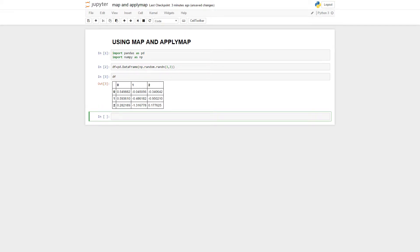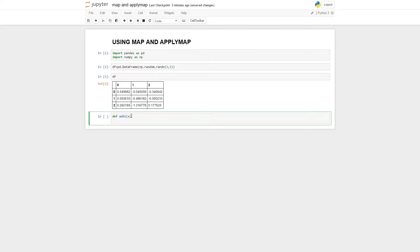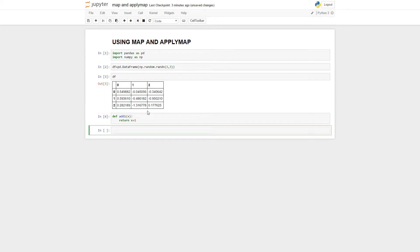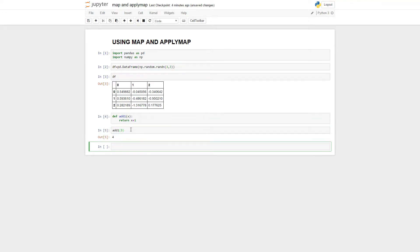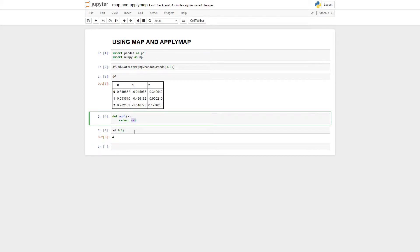And let's also define a function. I'm going to call it add1. We're just going to say return x plus 1. So all this function does is add 1 to anything. So if I say add1 of 3, it's going to give me back 4. Simple enough, right?